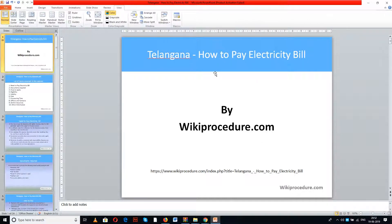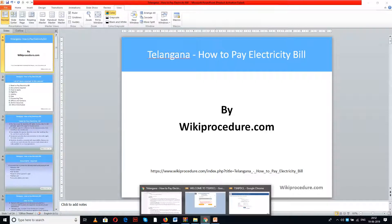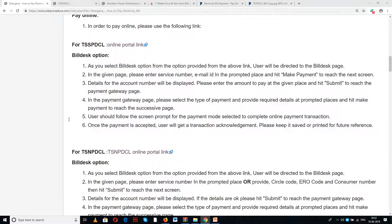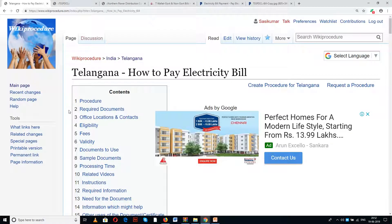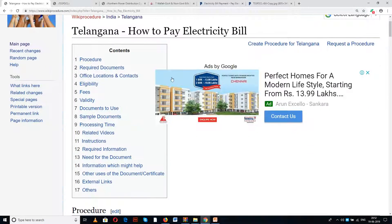Wikiprocedure.com welcomes you for another session on how to pay electricity bill online in Telangana. The link provided below will help you in reaching our site wikiprocedure.com as well as the page for Telangana how to pay electricity bill. If you like this video, give us a like and subscribe to us for more videos.